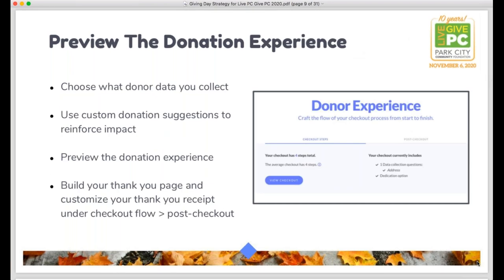After building and customizing your profile page, always preview the donation experience. You can customize donation levels, enter custom amounts, share the impact of a $25 donation for example, and then preview what that will look like for donors. You can also customize the post-checkout experience — what the thank-you page looks like when donors complete their gift — and add custom messaging to the receipt that gets sent to donors. All of this is available under your fundraising tab on your dashboard.